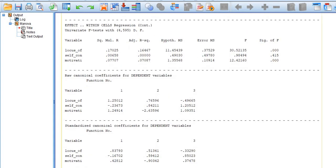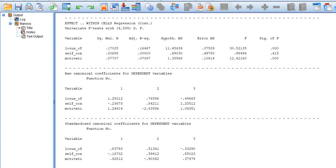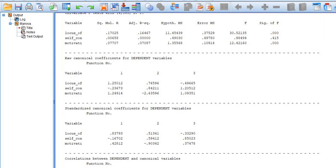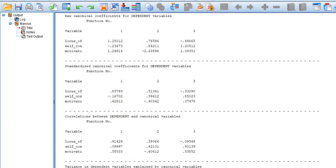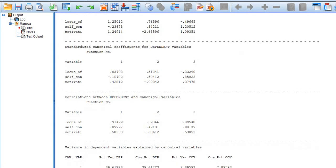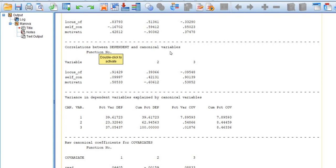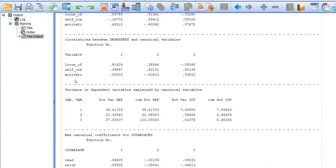The raw and standardized canonical coefficients for dependent variables are important if you are testing your data in a predictive sense. However, in this tutorial I am interested in correlation associations only. In the table 'Correlations between Dependent and Canonical Variables,' the correlation of locus of control with the first route is 0.91, self-concept with the second route is 0.09, and motivation with the first route is 0.58. You will use the first route and ignore the second and third.